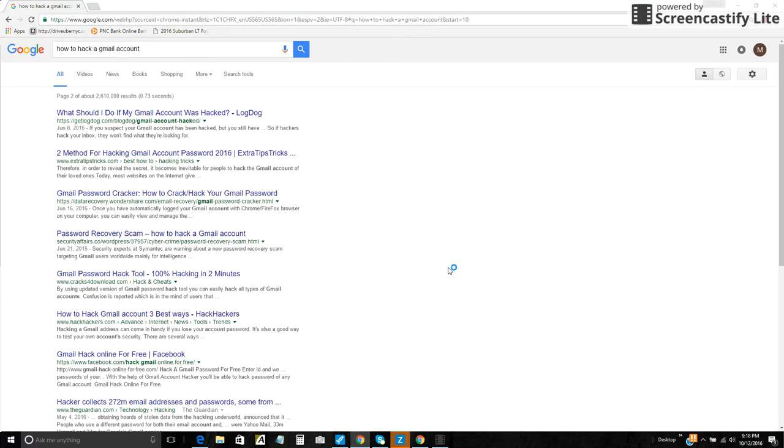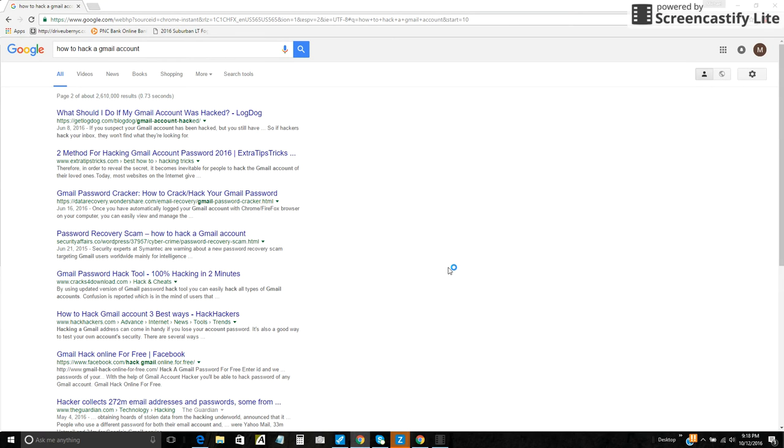This is not secure at all. Obviously someone had his password, they were typing it in and stuff like that. There's a lot of different ways, but you don't need to be Russian intelligence to do all this stuff.